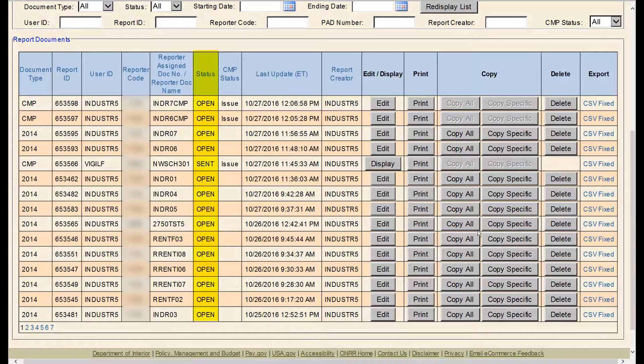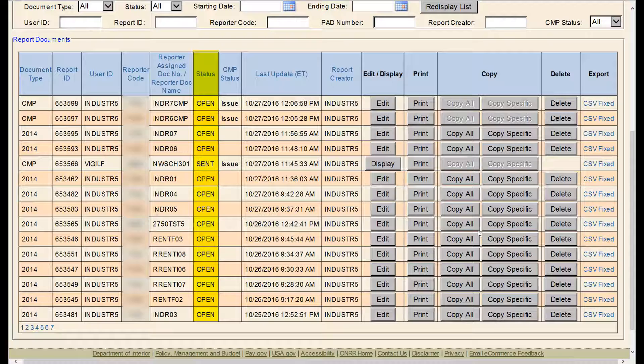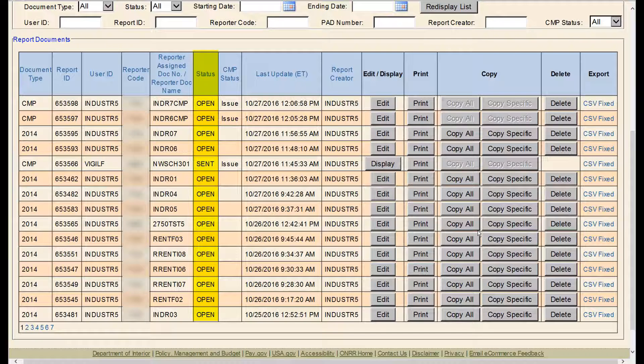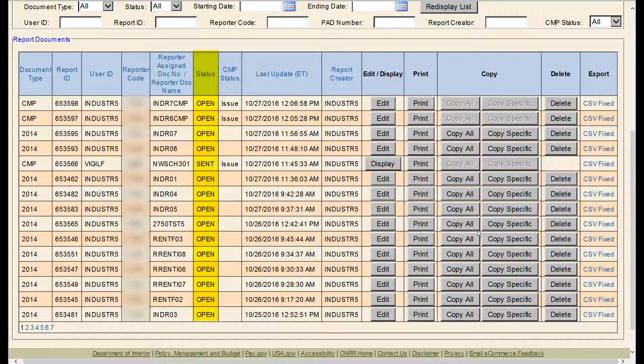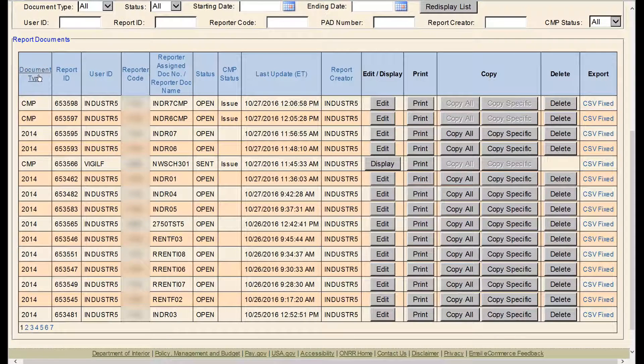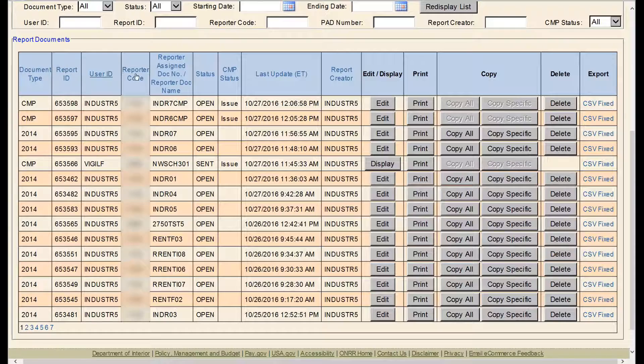Anything in an open status will stay there until sent or deleted. Within the Report Documents section, you will see several columns.